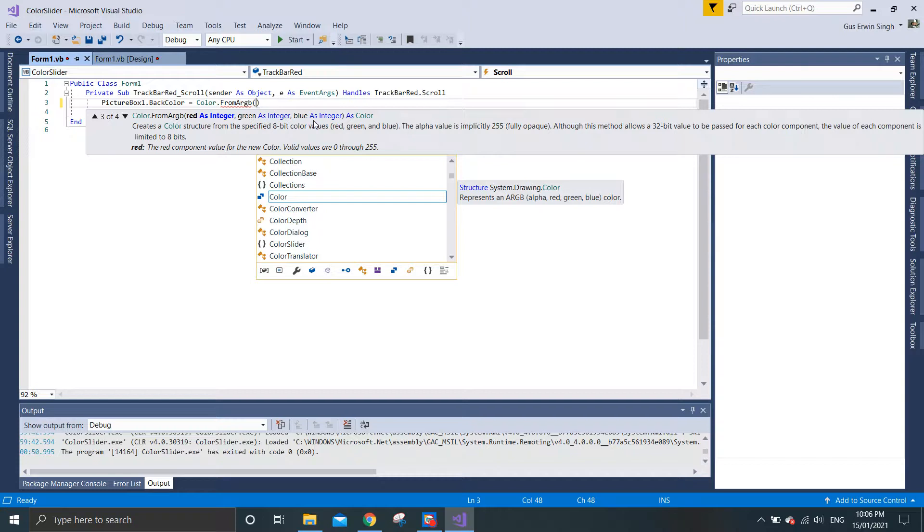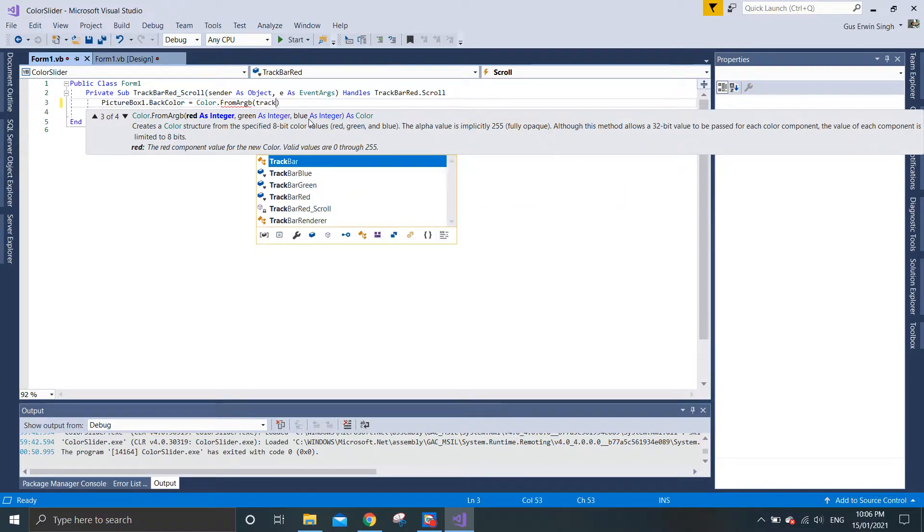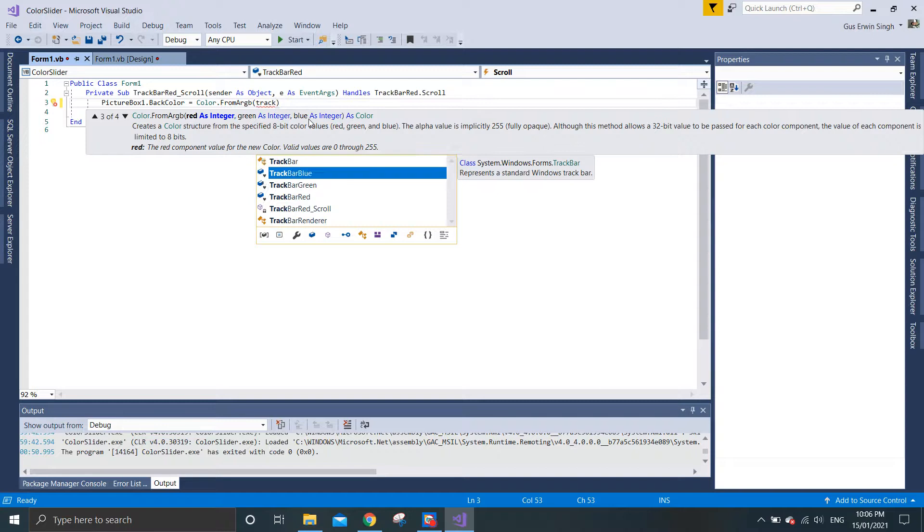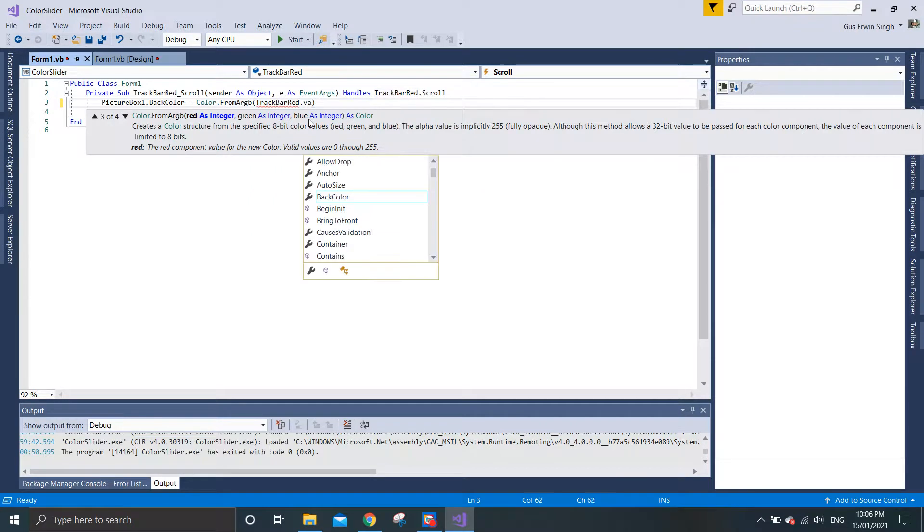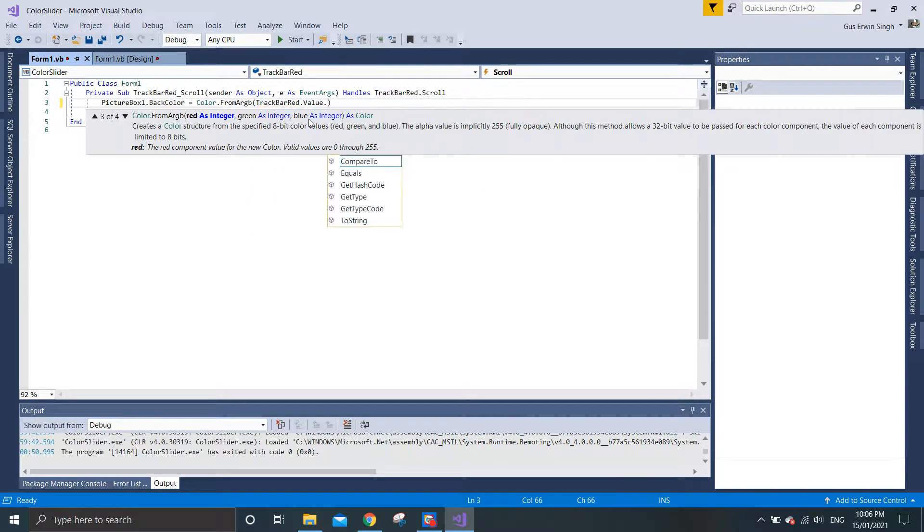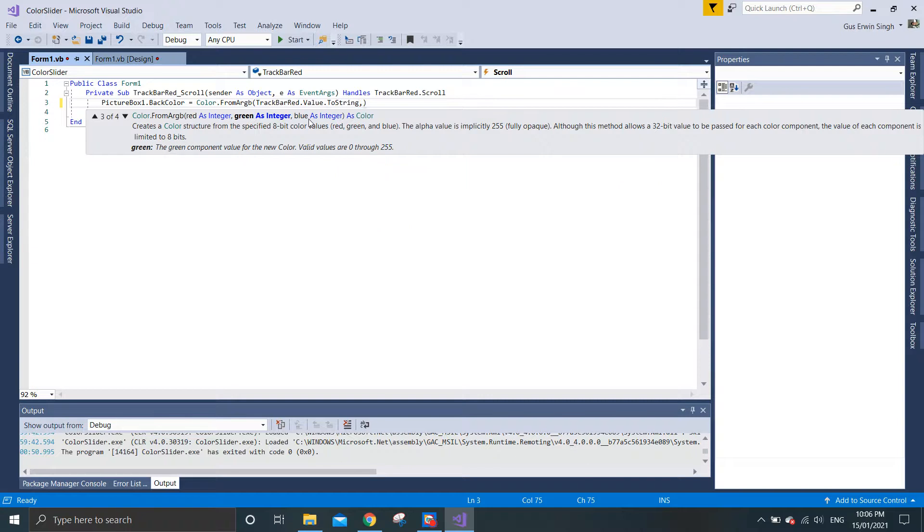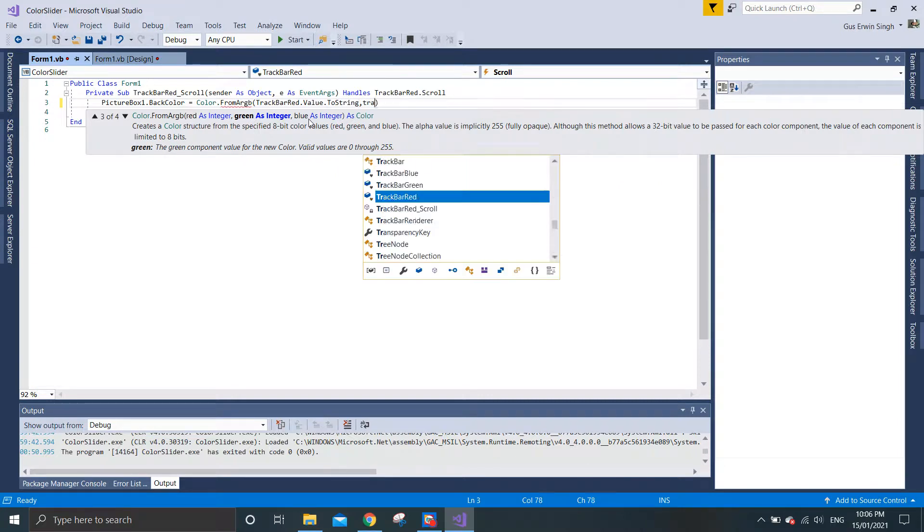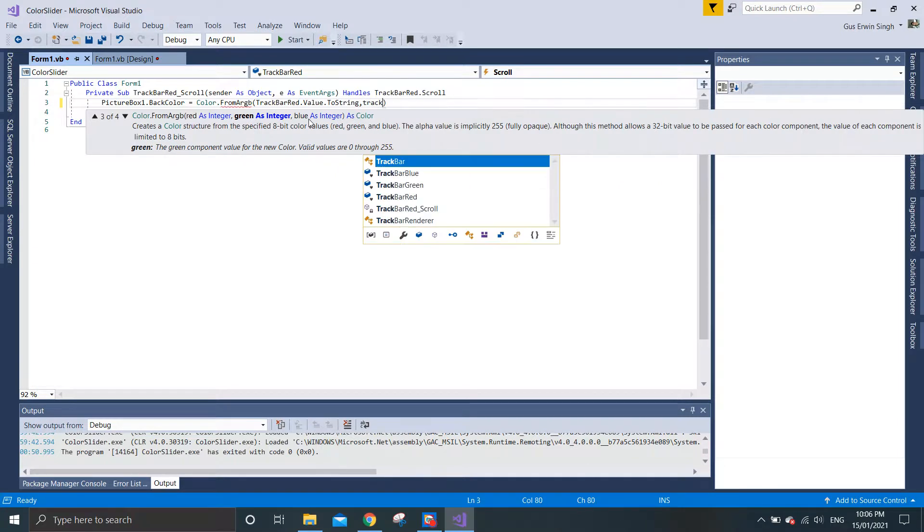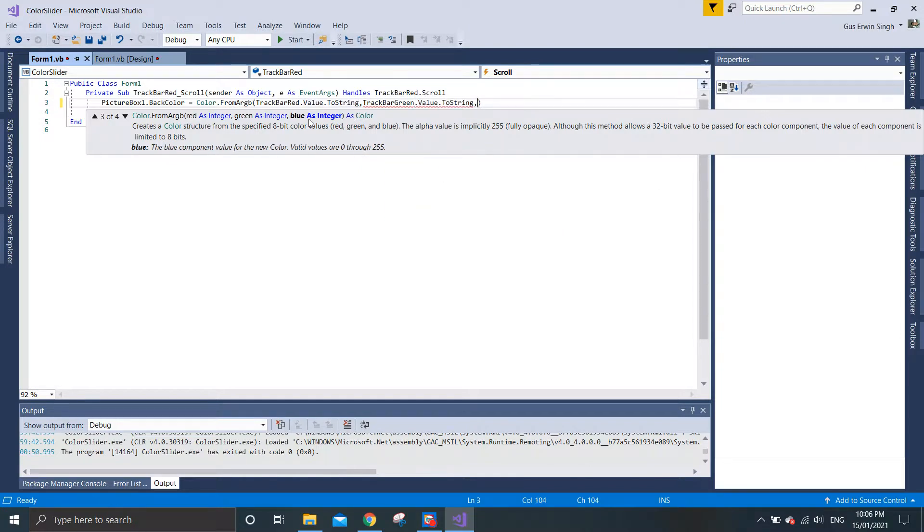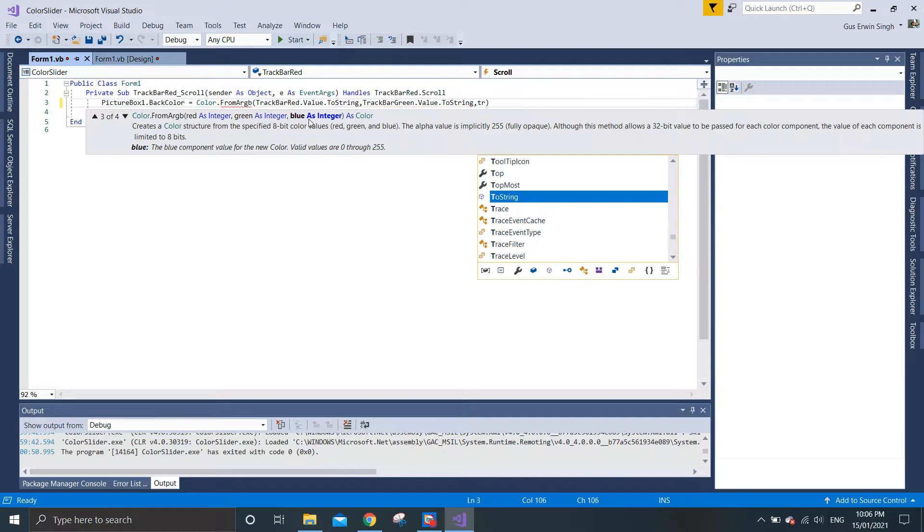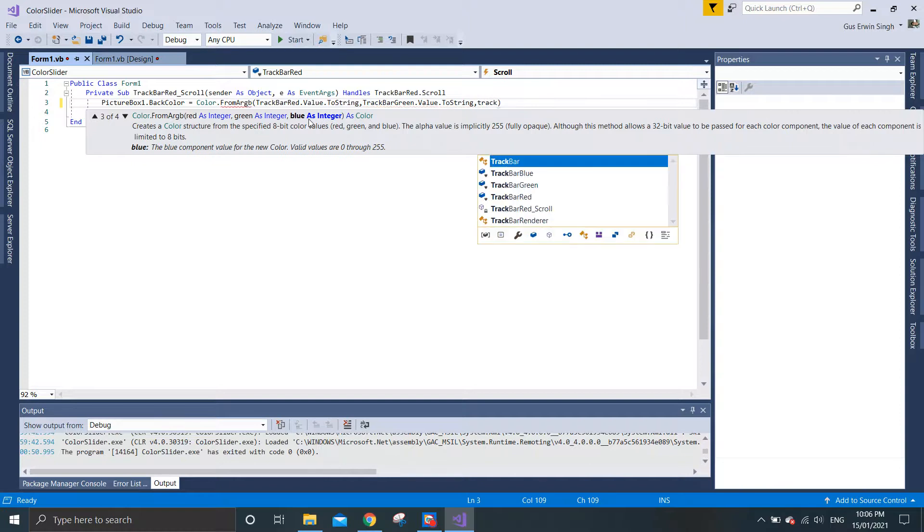We will be manipulating three of these base colors using the track bar value. For track bar red, you just need to put in the value for track bar red value and we need to put this to string because it's an integer. Next is green, so we need to put track bar green value to string. Do the same for track bar blue value to string.